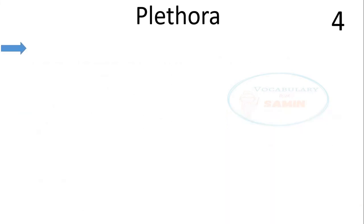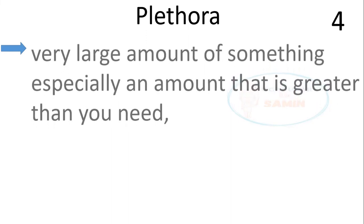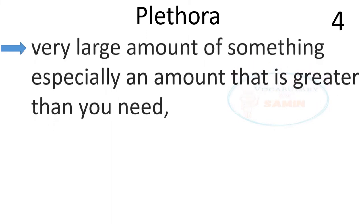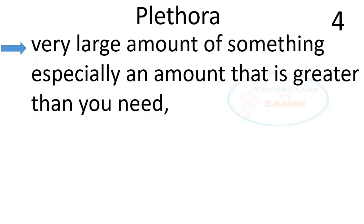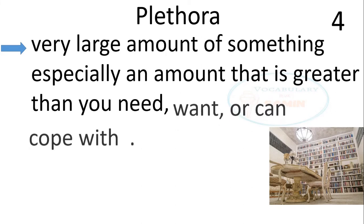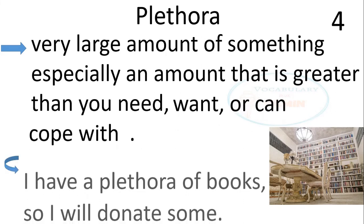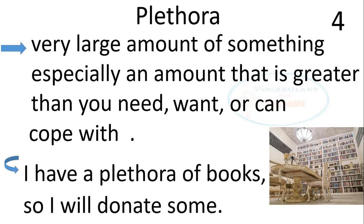The fourth word is plethora. Plethora means a very large amount of something, especially an amount that is greater than you need, want or can cope with. The sentence is, I have plethora of books, so I will donate some.